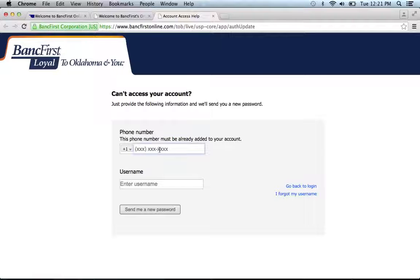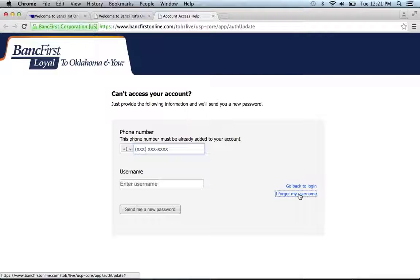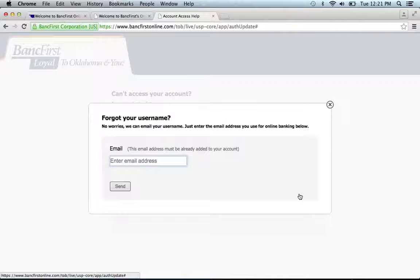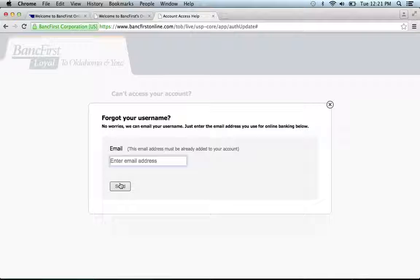If you can't recall your password, click the forgot your password link. You will then be prompted to enter your phone number and username, then click send me a new password. If you forgot your username, click this link, enter your email address, and click send, and they will send you your username in your email.